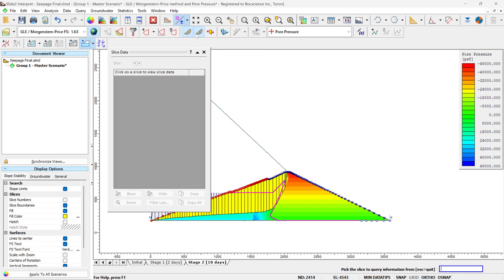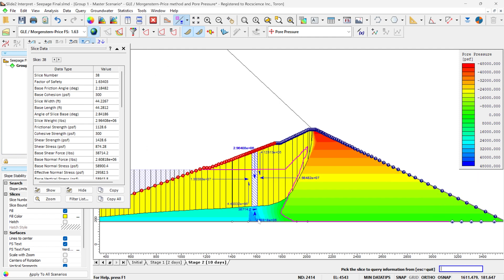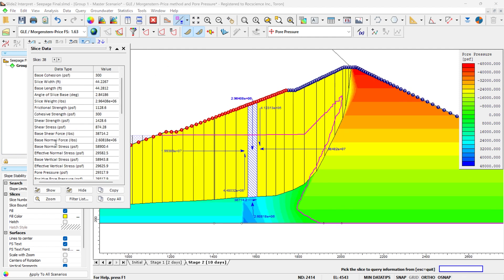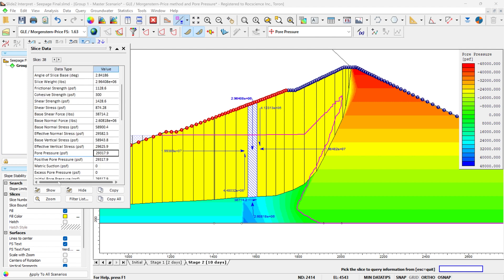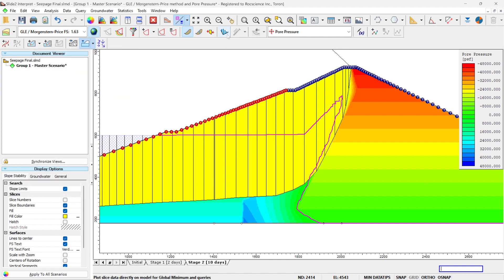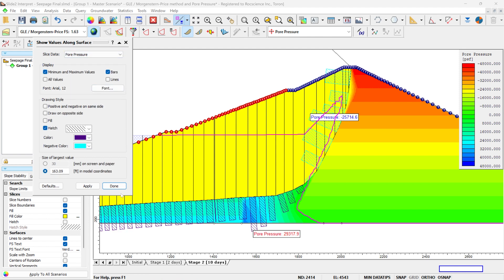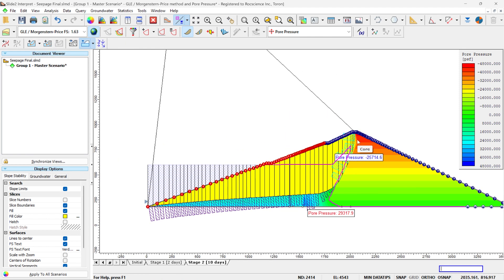Also, you can look at the pore water pressure for your critical slip surfaces. By clicking here, you can look at the pore water pressure from the seepage analysis in your slices. This is the pore pressure from the seepage analysis for each slice. You can also look at the values along the surface and view the pore pressure. In this video, I showed you a slope stability analysis of a drawdown case in a dam, considering a transient seepage analysis.